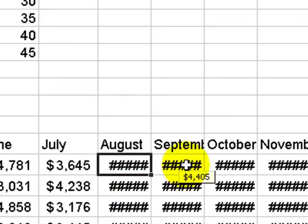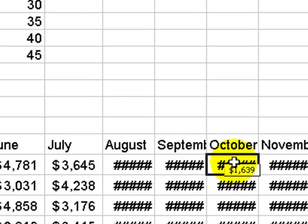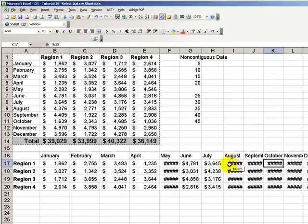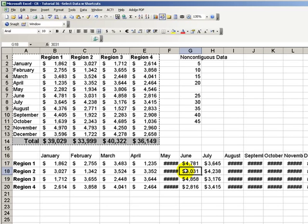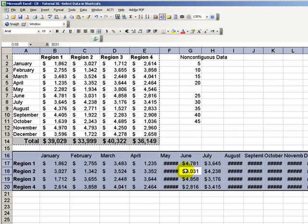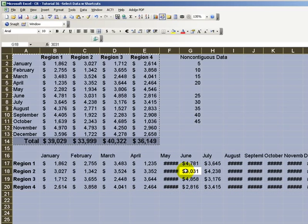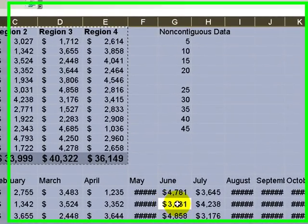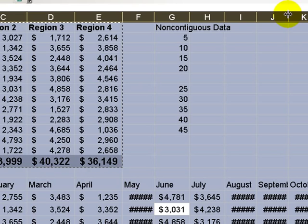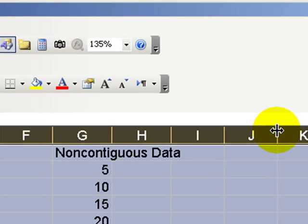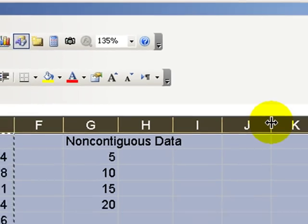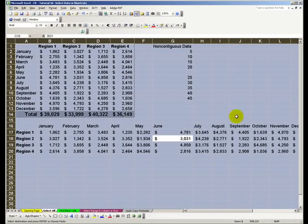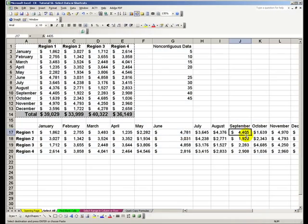Now notice that we have several columns that are just not wide enough to reveal the data. We can use Ctrl-A twice. Ctrl-A first to select the contiguous data, then Ctrl-A a second time to select every cell in the worksheet. And now to quickly auto-fit all the columns, just double-click between any one of the column letters and every column has been auto-fit to reveal the data. Great time saver.